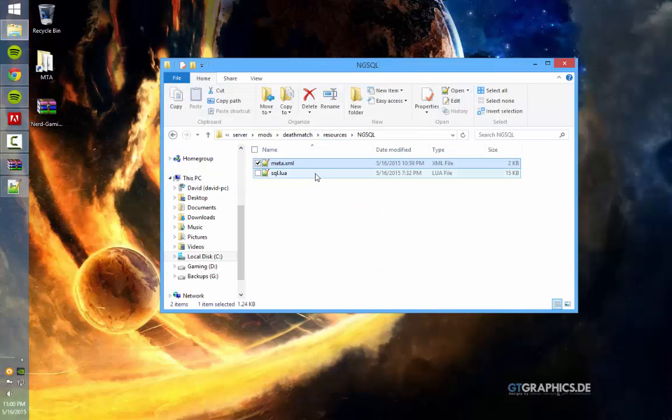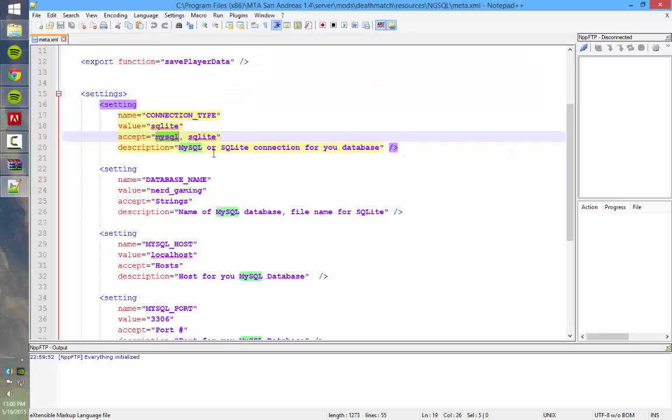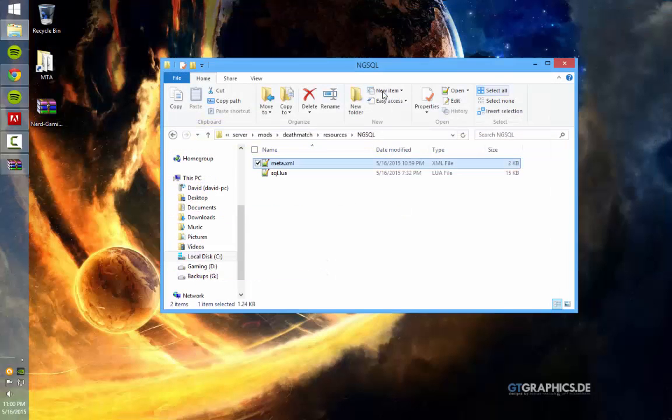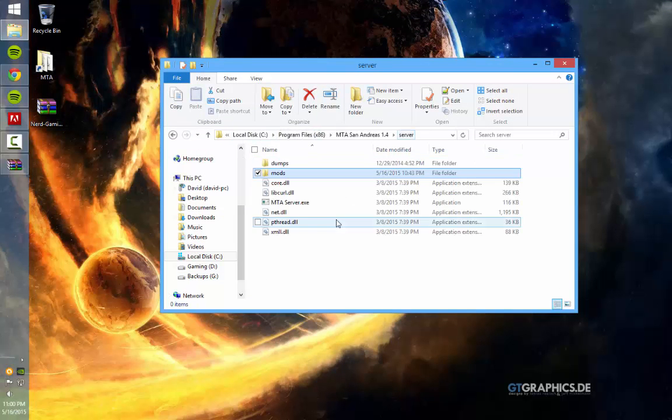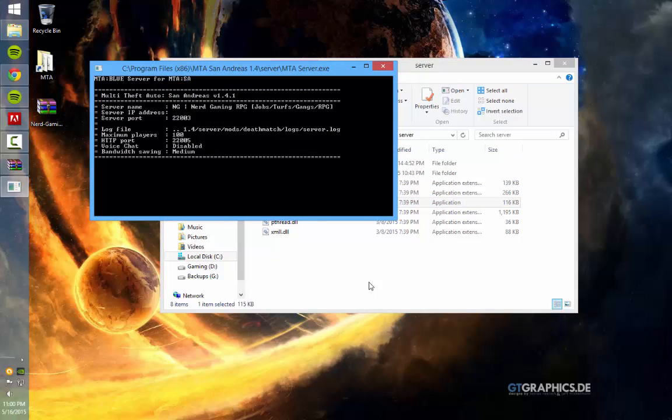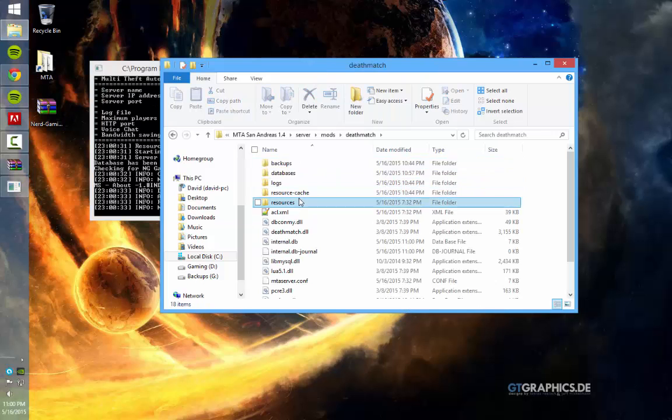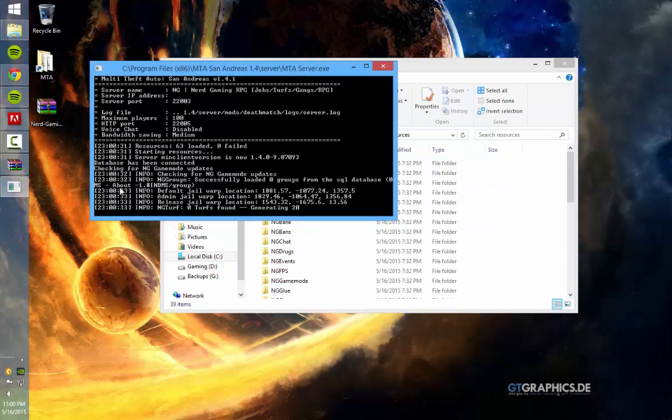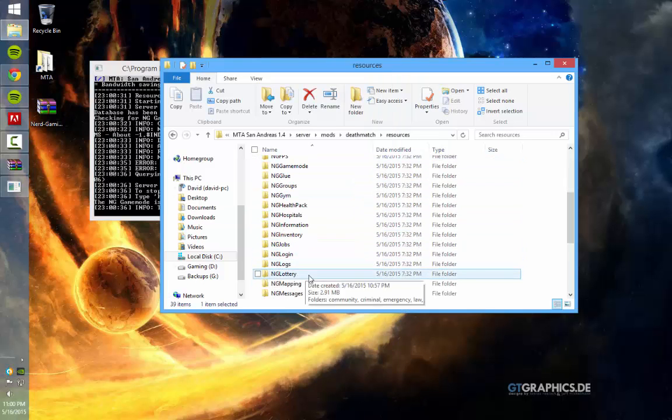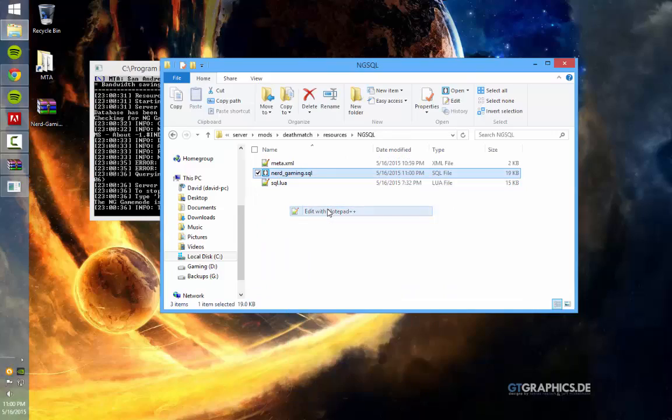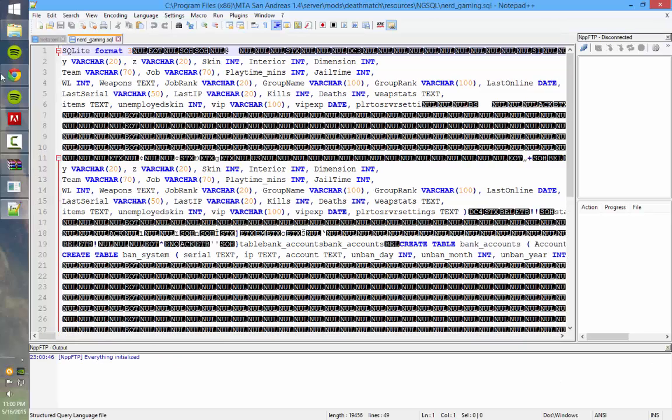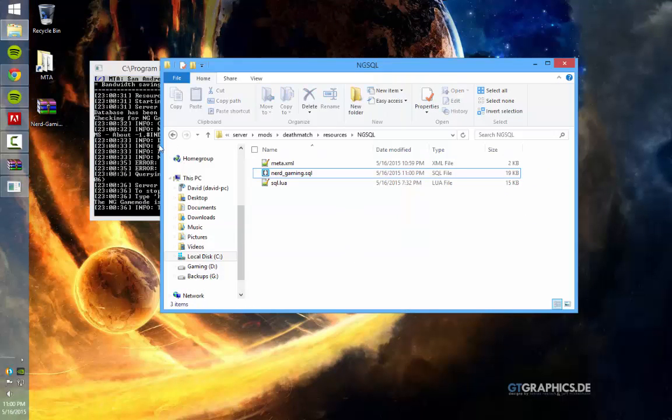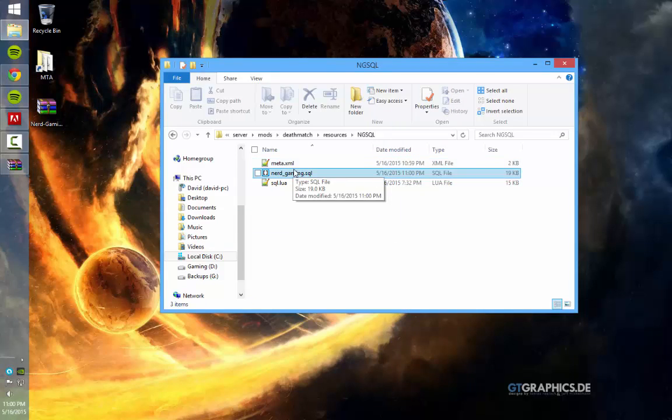So first, if you do want to use the SQLite, just find right here where it says value equals MySQL, just go ahead and change that to SQLite. And then if we start up, save that file, close it, and then if we start up our server here, go back to that resource. You can see right here, this is the database file that was created. So that's the way to use it for SQLite, which is perfectly fine.